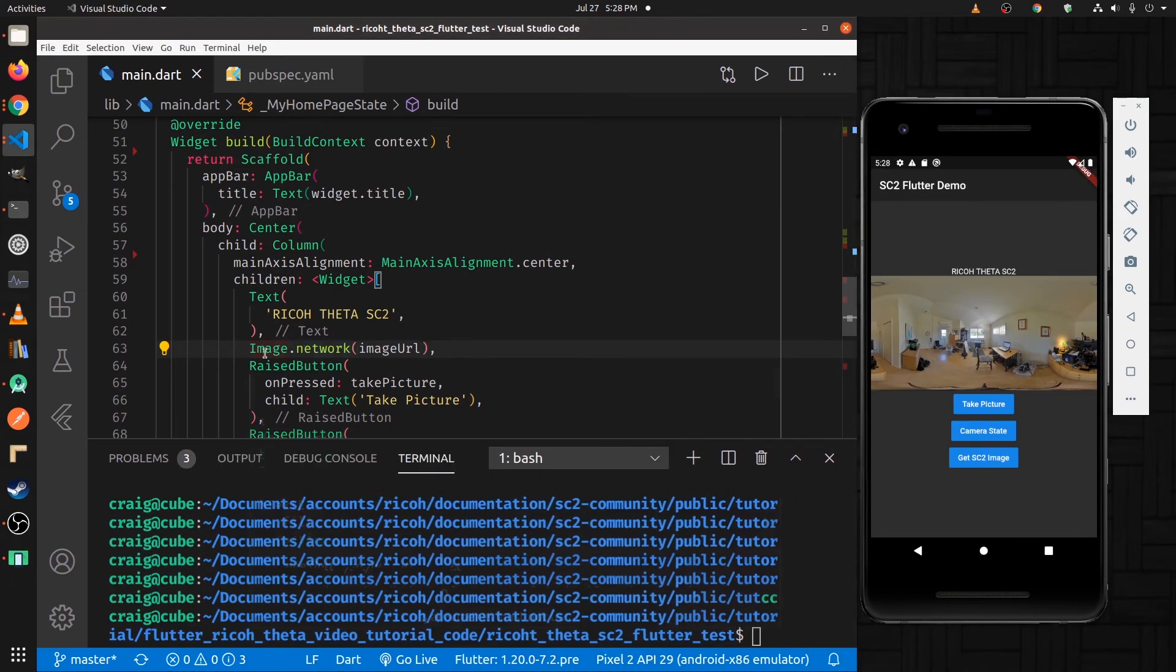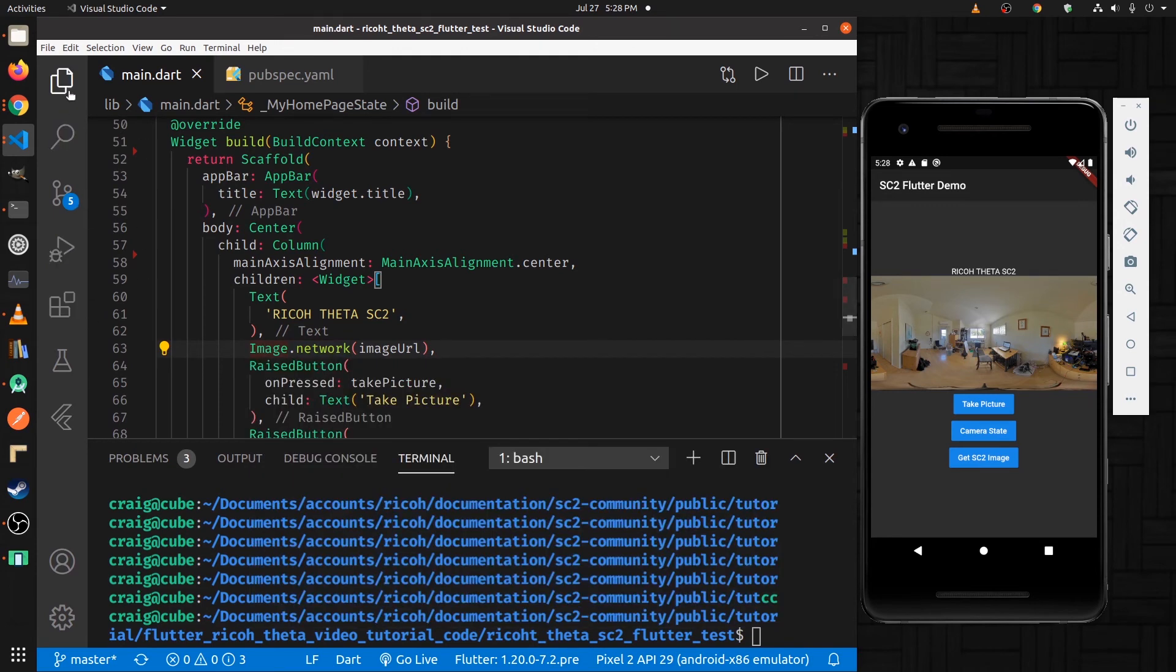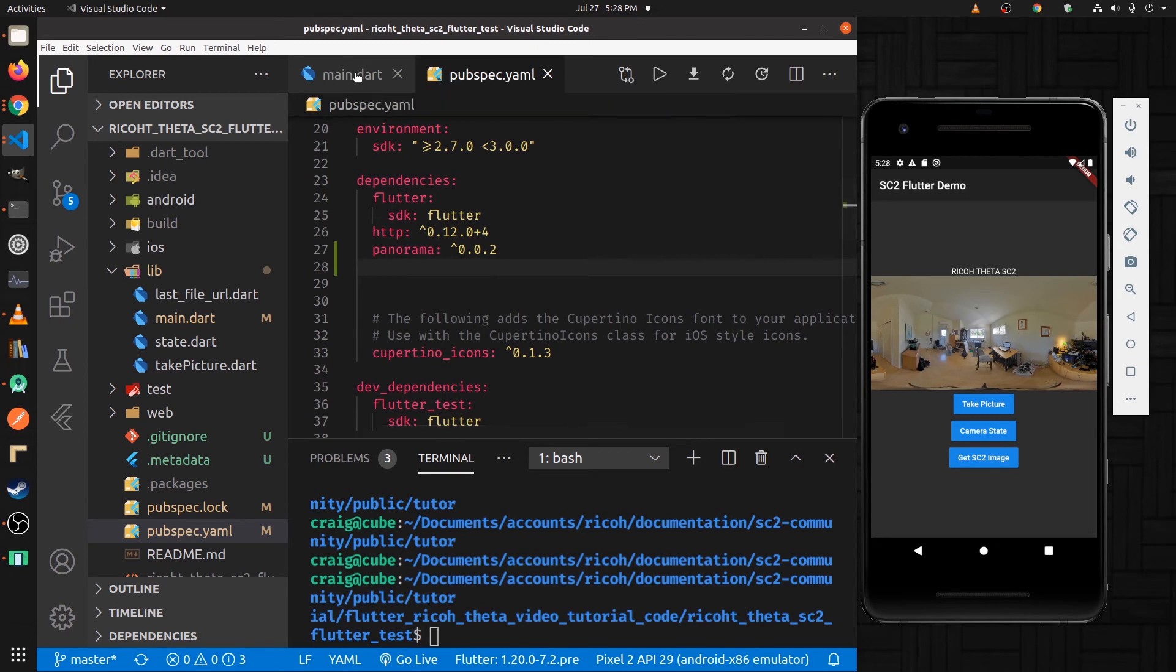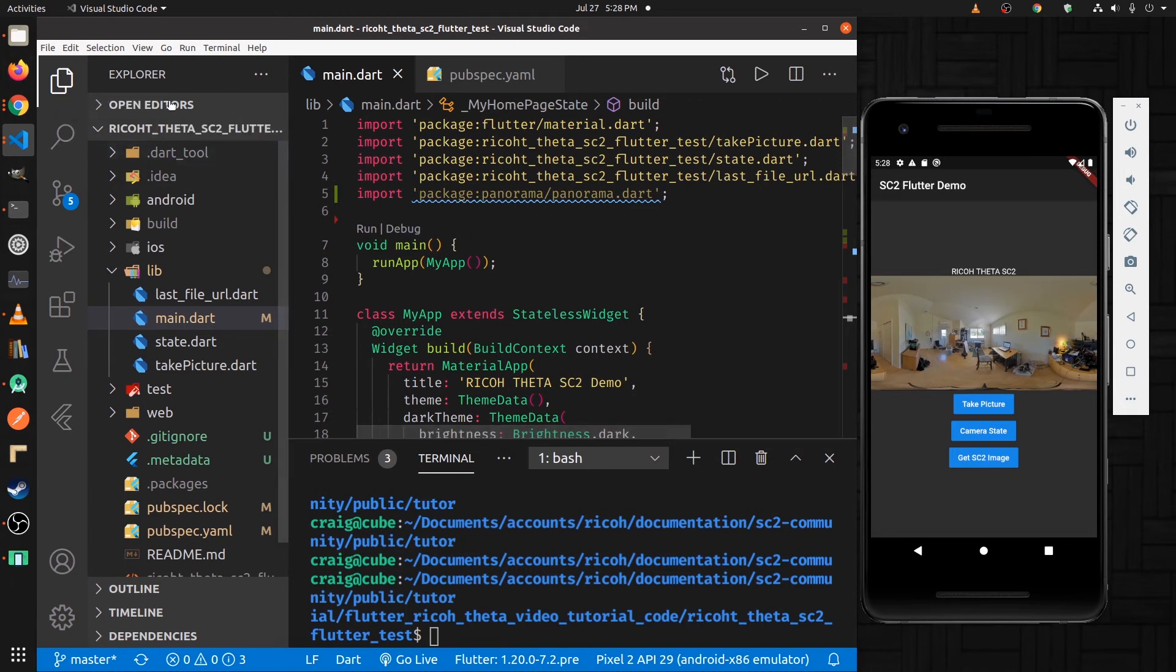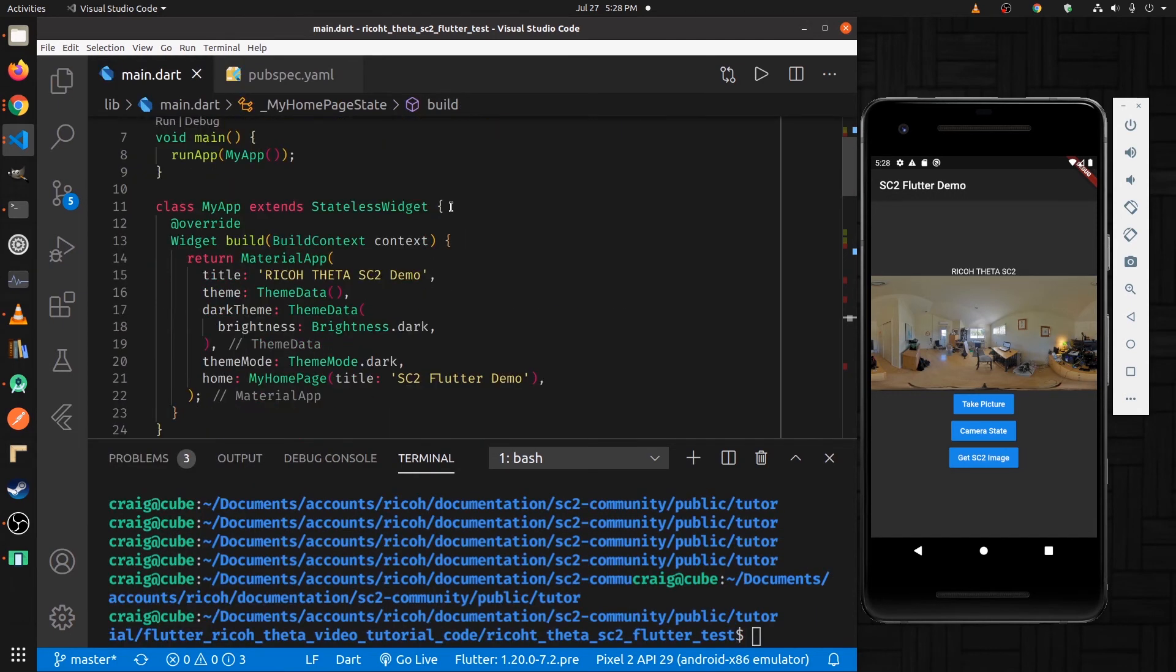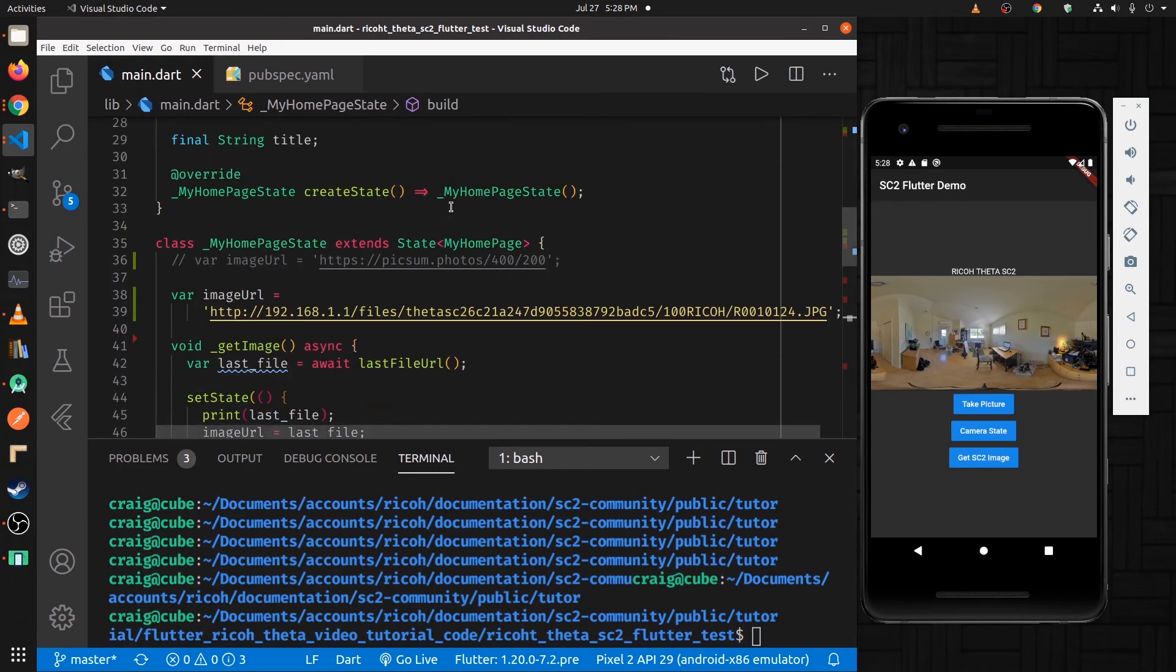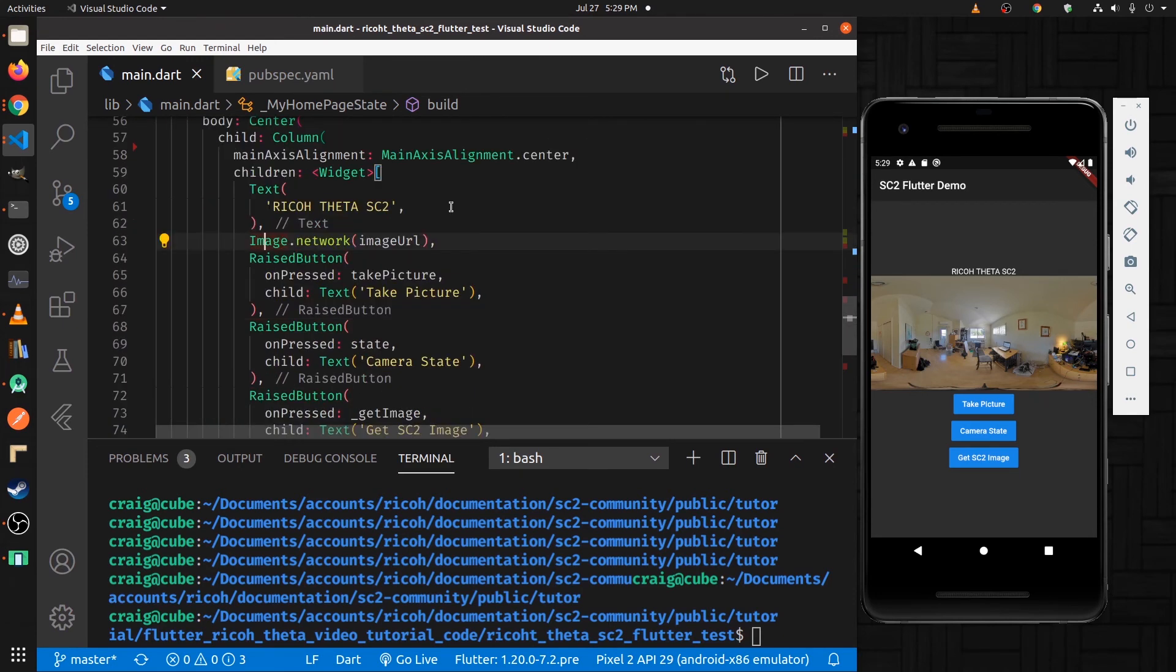So first thing I'm going to do is wrap it within a container. I've already modified the pubspec.yaml so that I have the panorama package in there, and I've also imported it into my main doc file. This is the file from the previous tutorial. So we should be set up right here to use panorama. Let's get to the section where it's displaying the image. The image is right here.